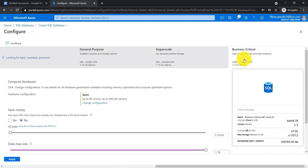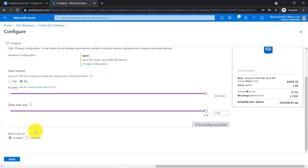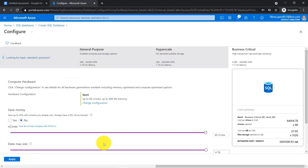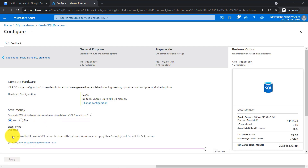For the business critical tier, if you have a business-critical or enterprise-level application, you can configure it here. Business critical also has a read scale out facility, and there is no extra charge whether you enable it or not. In the vCore based purchasing model, you can save 55% by surrendering your on-premises SQL Server license through Azure Hybrid Benefit — click yes and confirm you have a SQL Server license with SA to apply it.